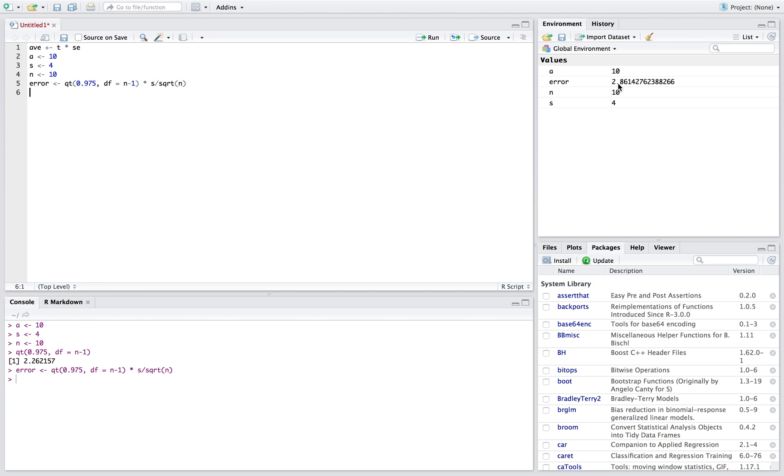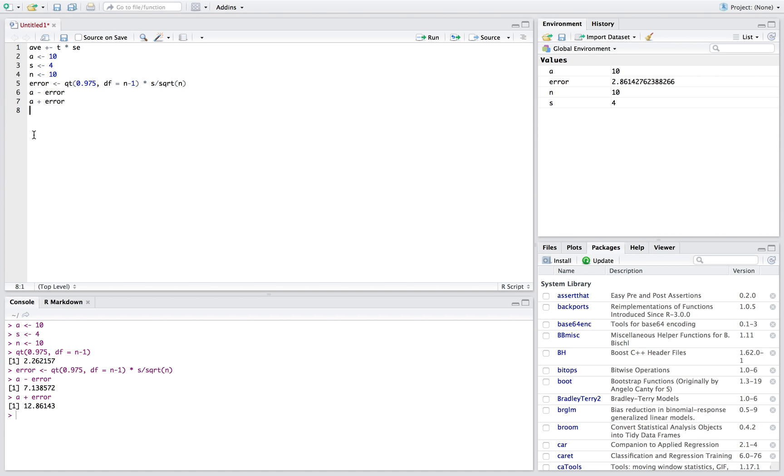The last step, we just put our average plus and minus our margin of error. So we'll say average minus error. That's going to give us our lower bound. Plus error is going to give us our upper bound.